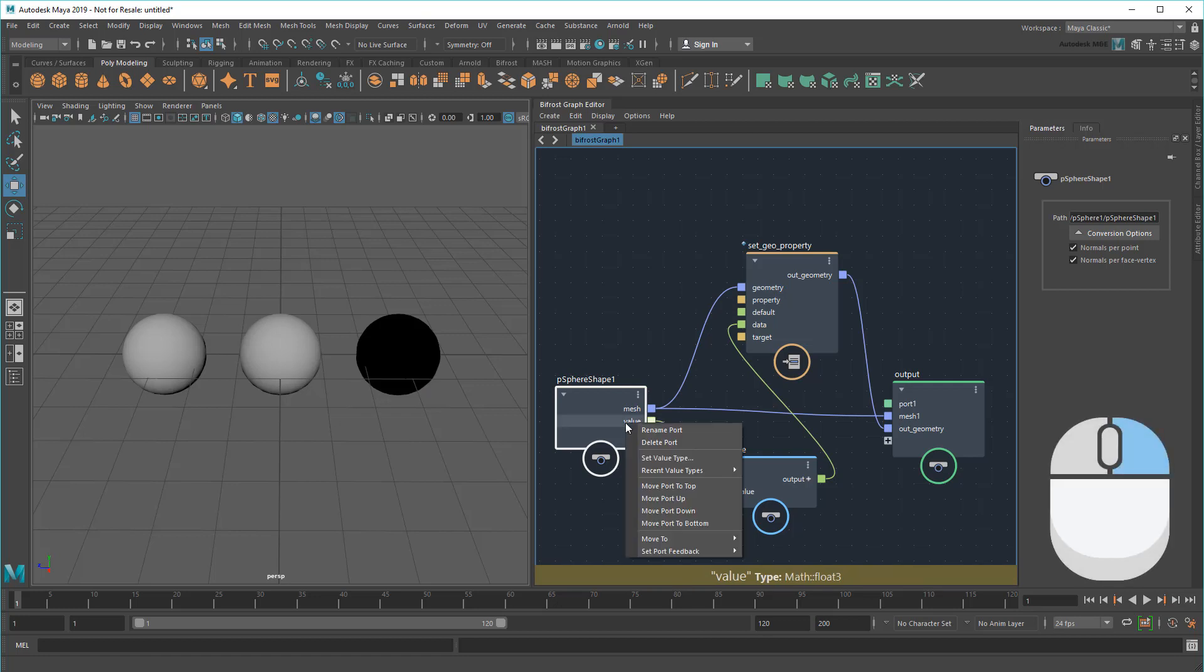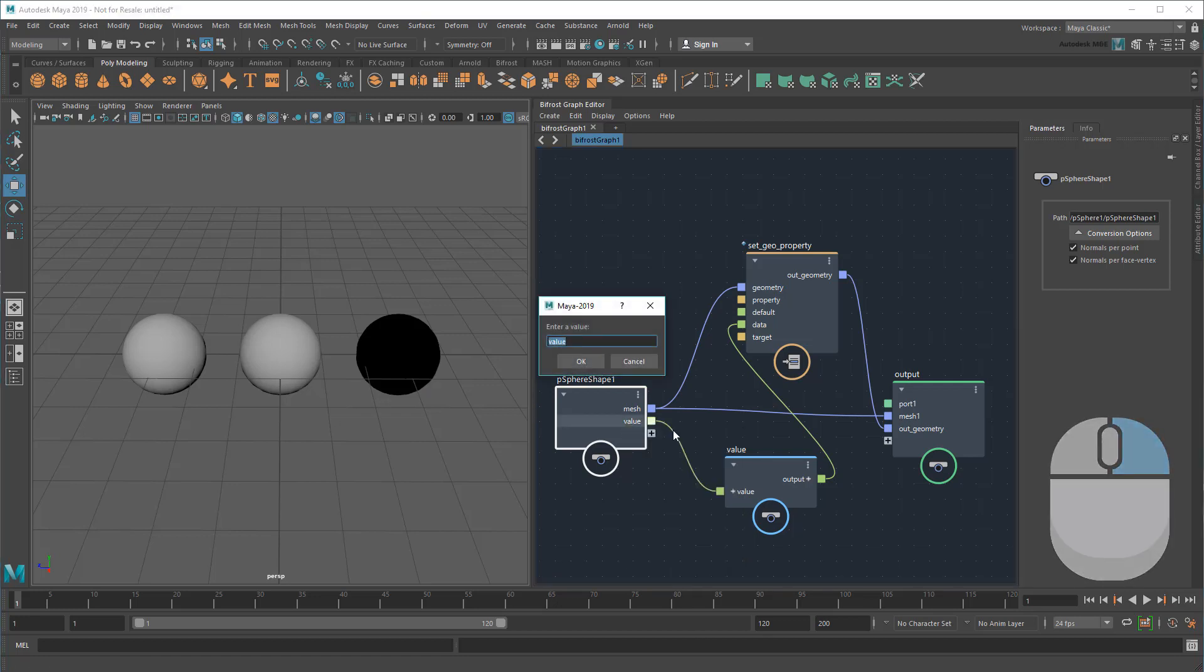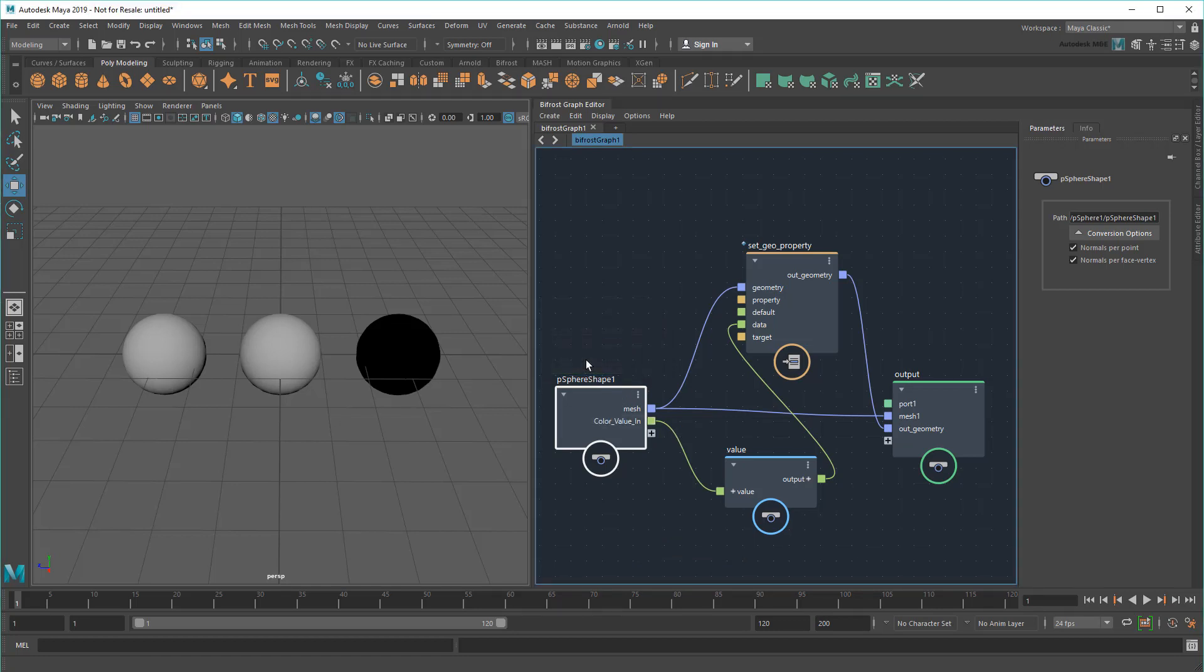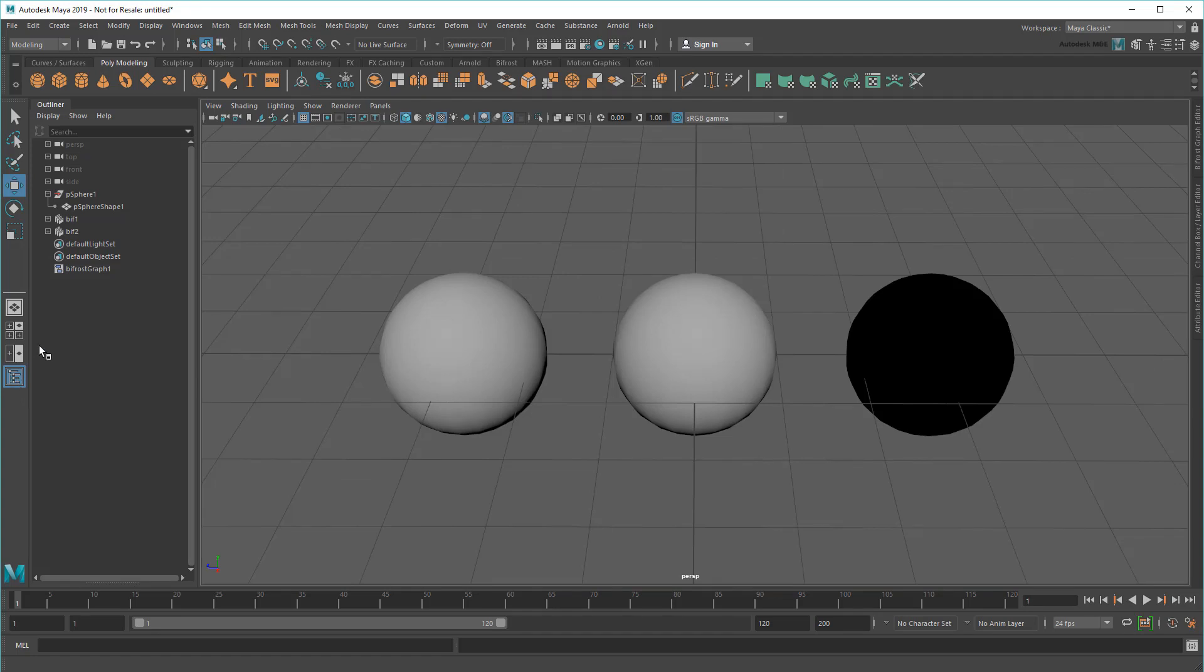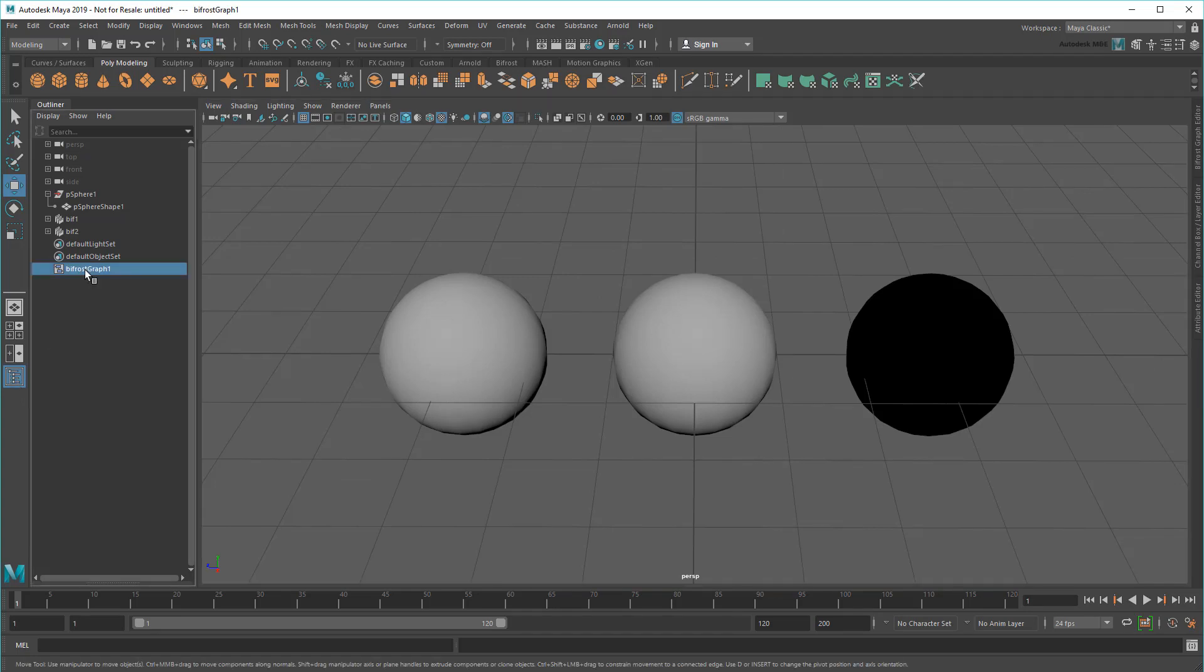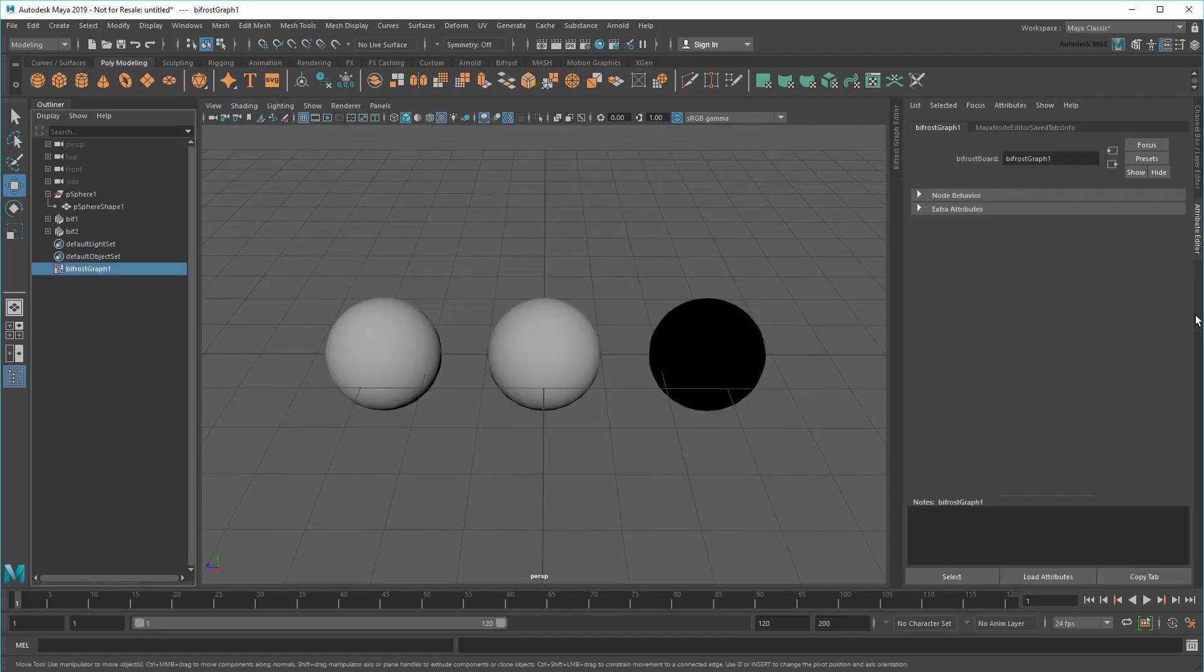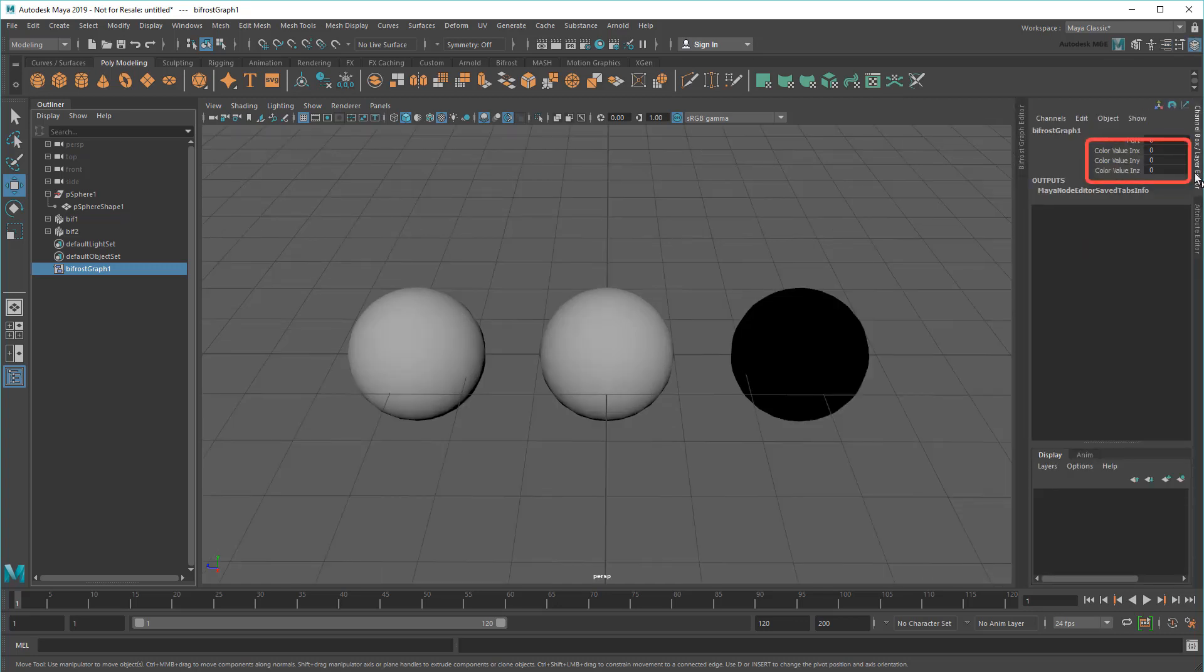Then I'll right-click to rename it ColorValueIn. Now if I select the Bifrost graph in the Outliner, you can see that those values have been exposed in both the Attribute Editor and ChannelBox.